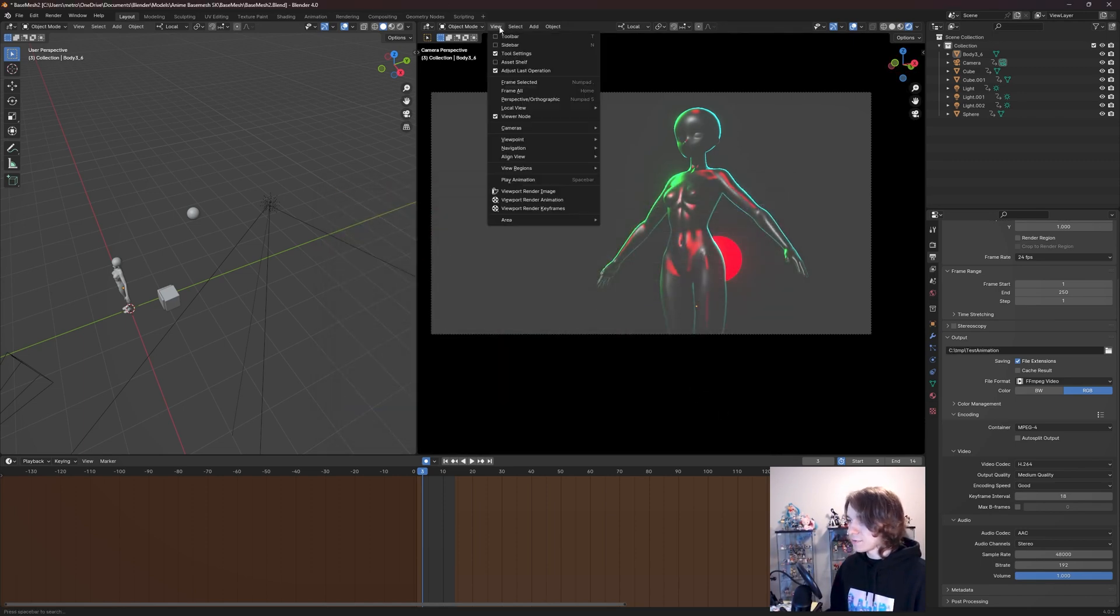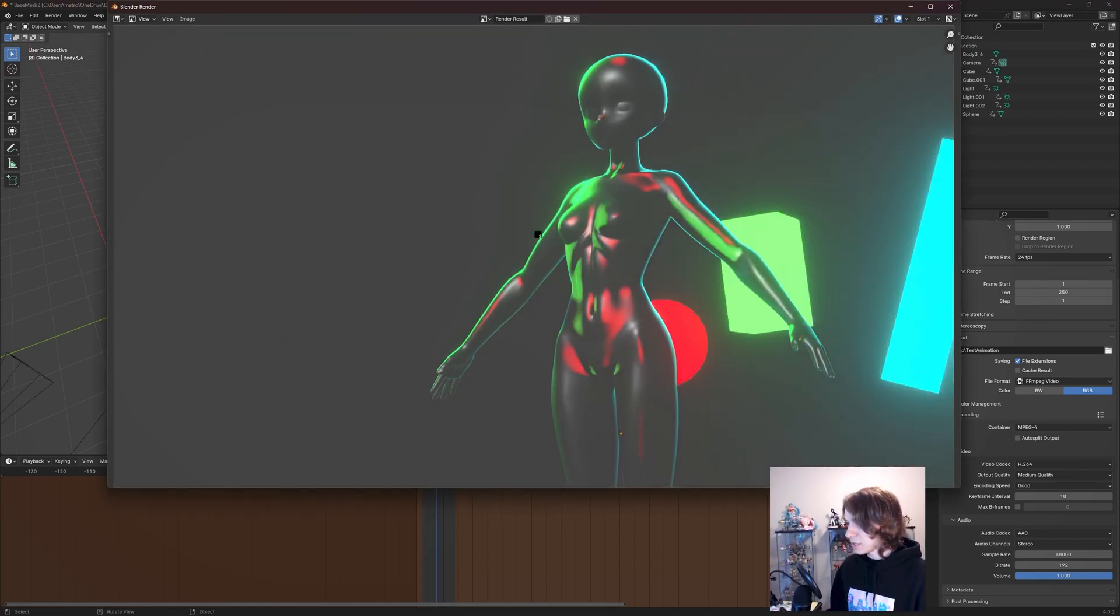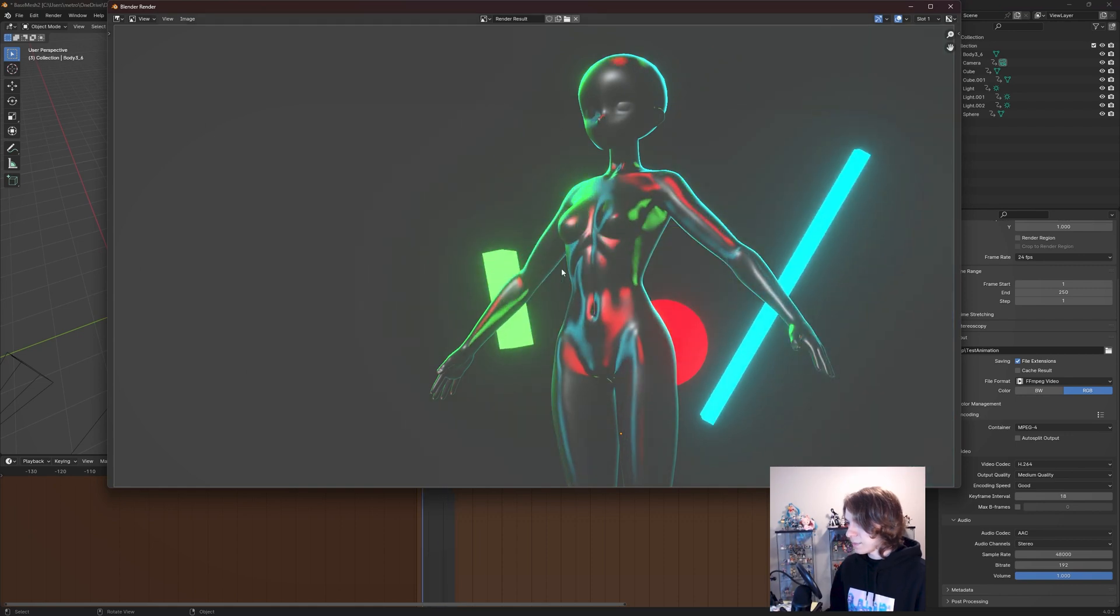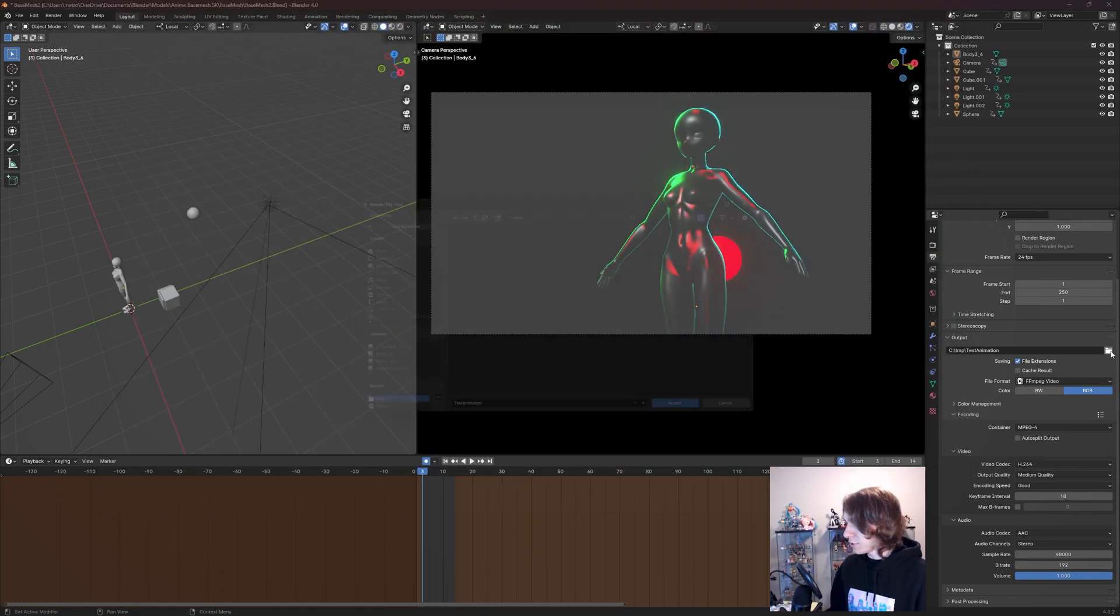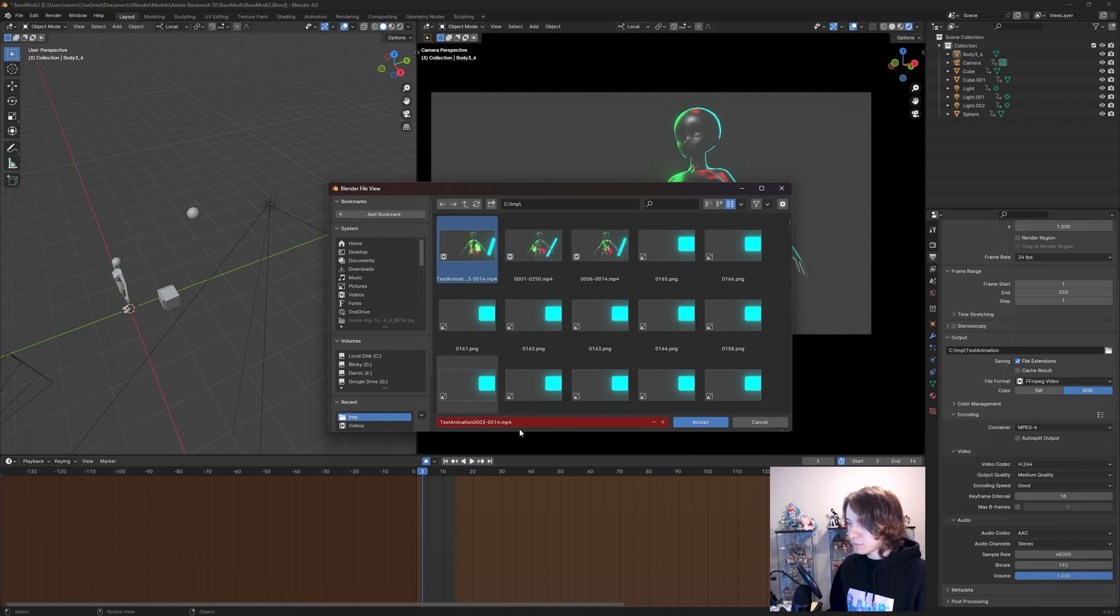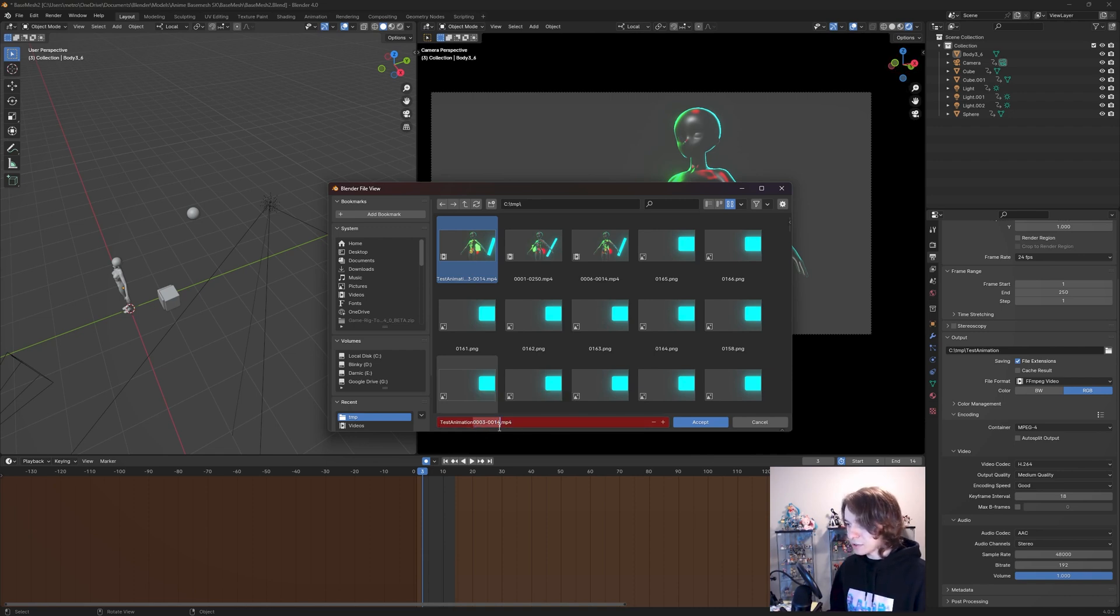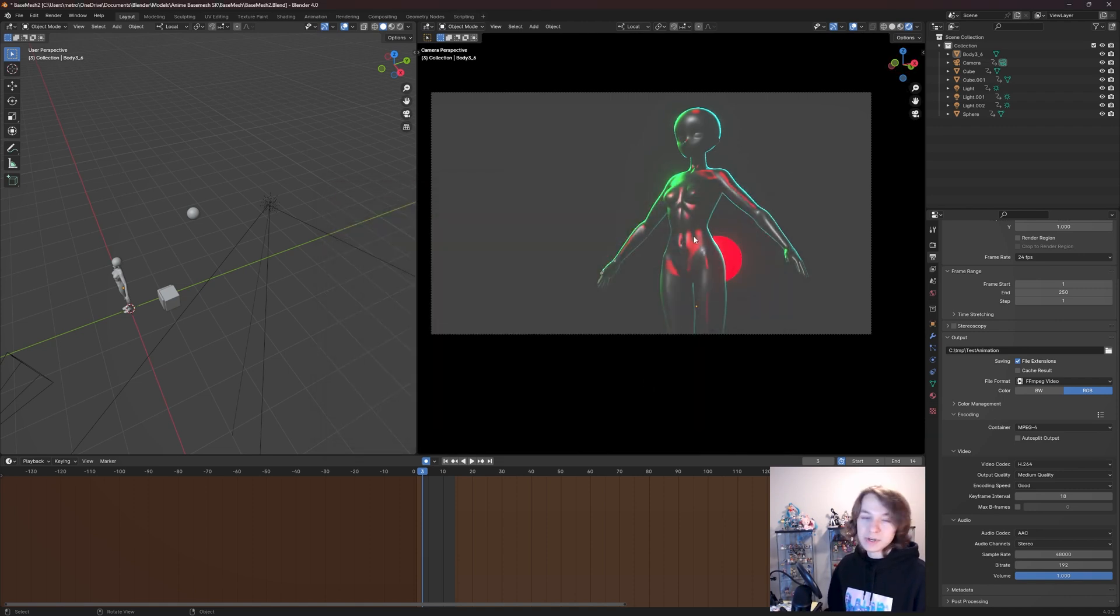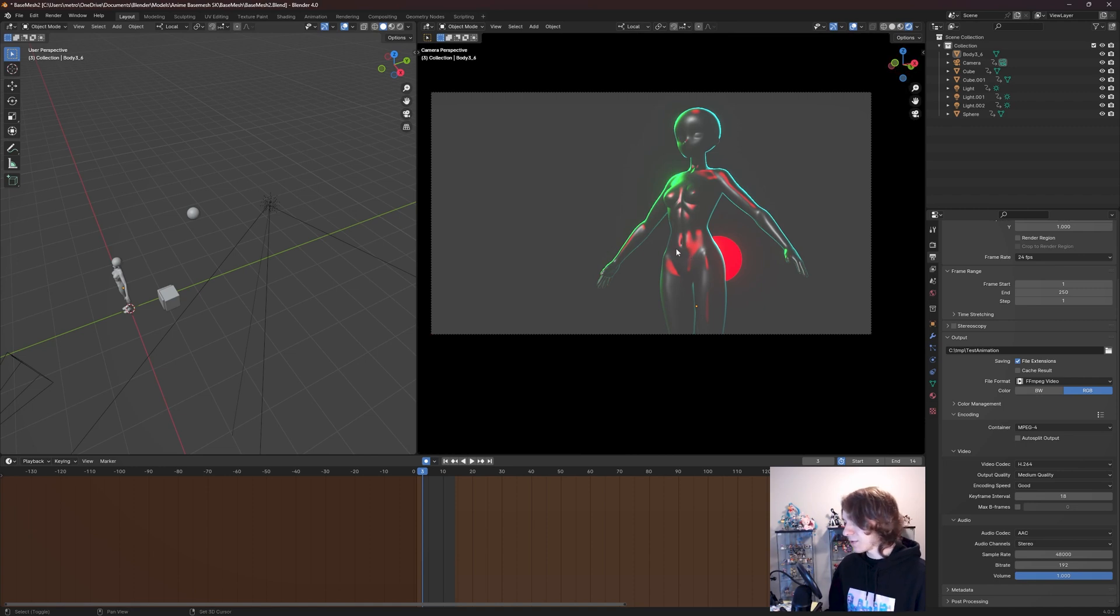Say that's what I wanted it to be called, and then I went to View, Viewport Render Animation. Again, very quickly it's going to be done rendering, and if I go into this folder, you're going to see Test Animation 0003-0014.mp4 was just rendered out. And those numbers right there are just the frames it starts the render at and the frame it stopped the render at, just so you have an idea of which playback range that's being rendered out as.